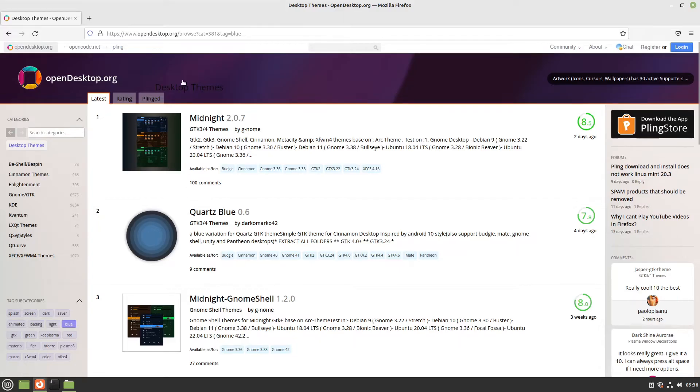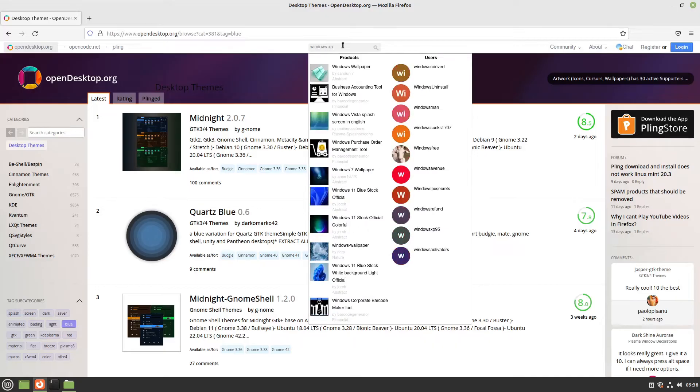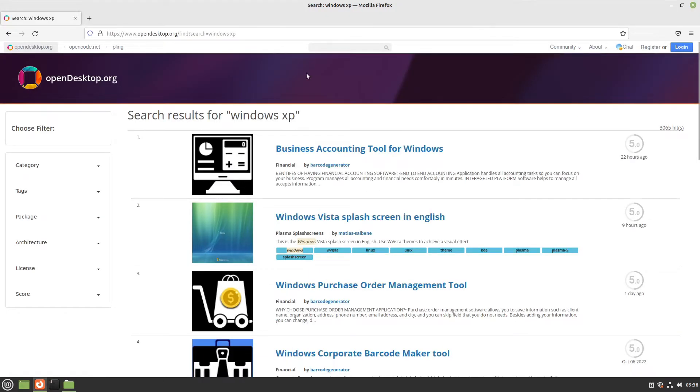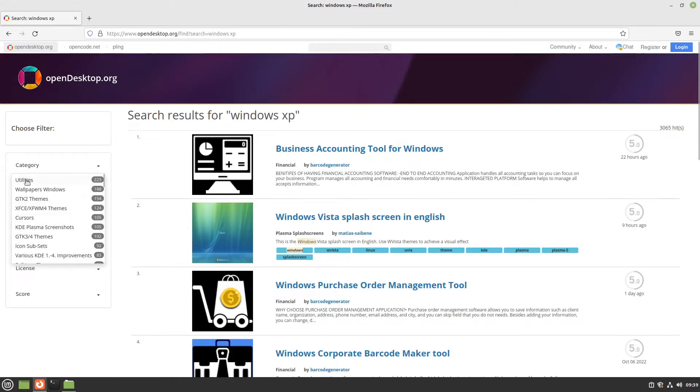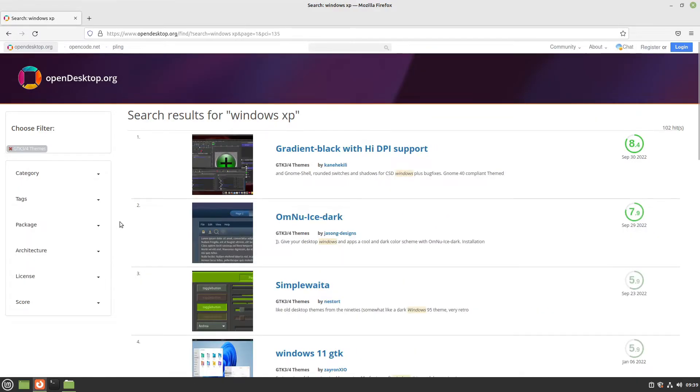First, let's open opendesktop.org where we can search for desktop themes. I'm searching here at the top for Windows XP and switching the category to GTK 3/4 themes.